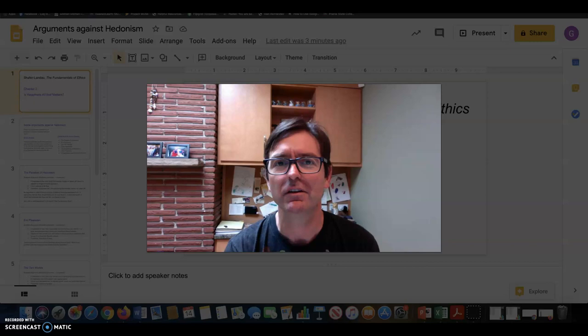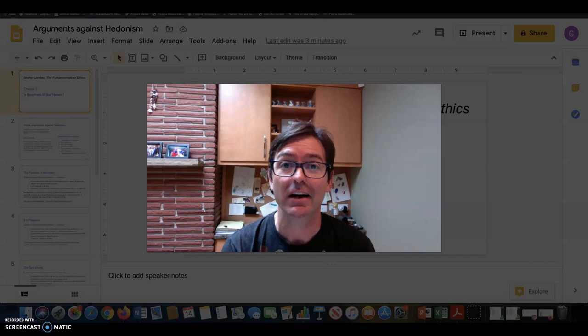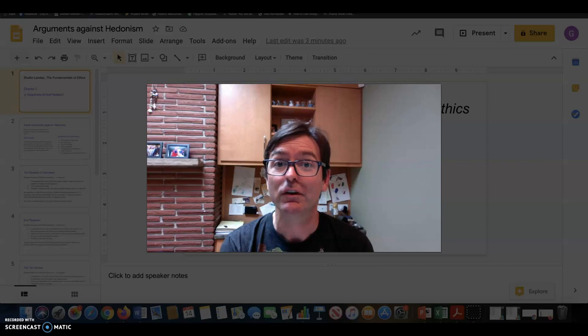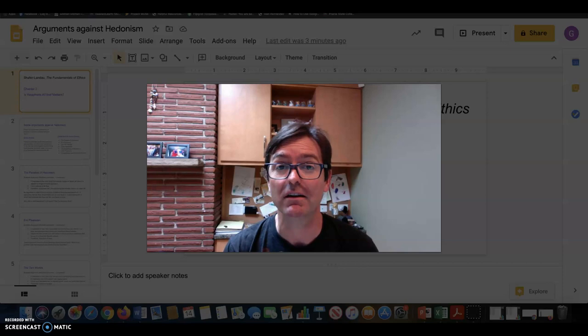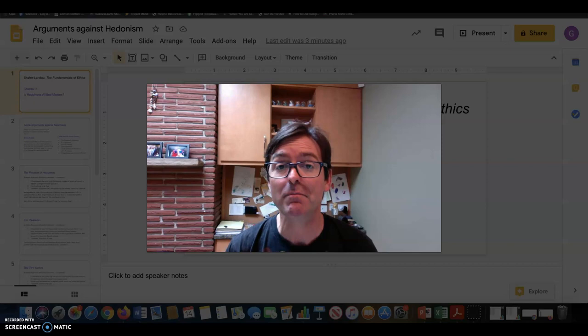Hey, it's Professor Streeter. This video is about chapter two from Schaefer-Landau's The Fundamentals of Ethics. The goal is to think about what I'm going to call the skeleton structure of an argument. Schaefer-Landau has many mini arguments in chapter two that help you think about hedonism — whether to embrace it or whether we have reasons to reject it. It's also a good chapter for getting into the habit of reading for argument and analyzing and breaking it down into its skeleton or bare-bones form.